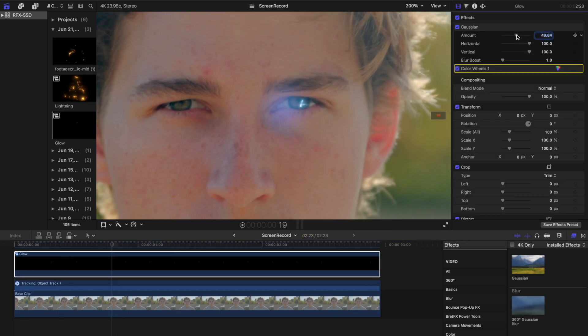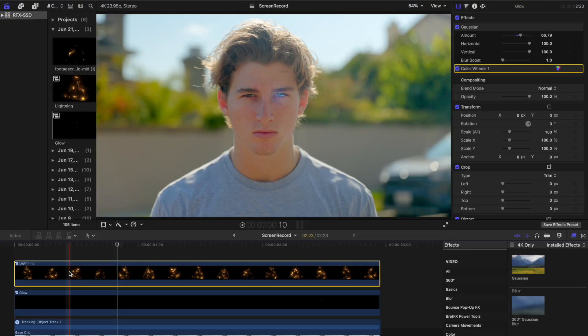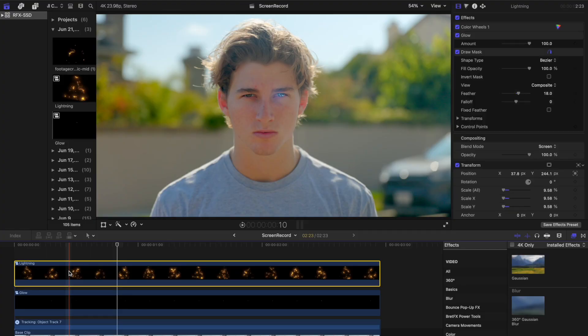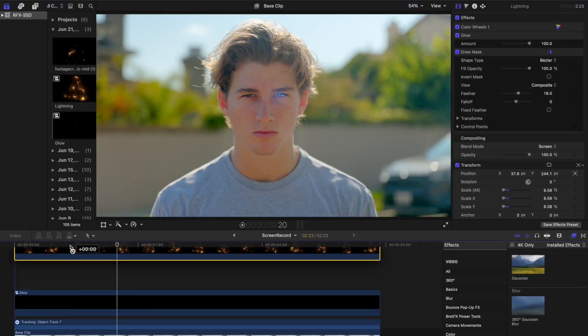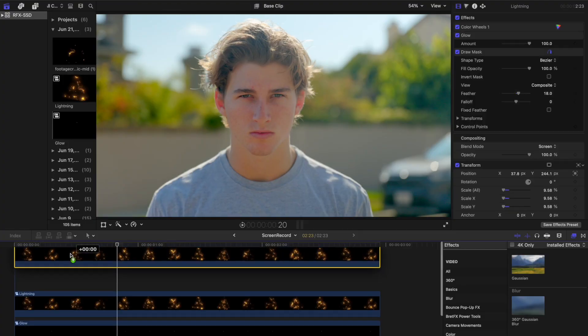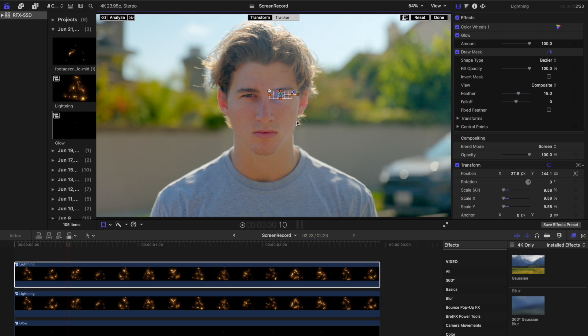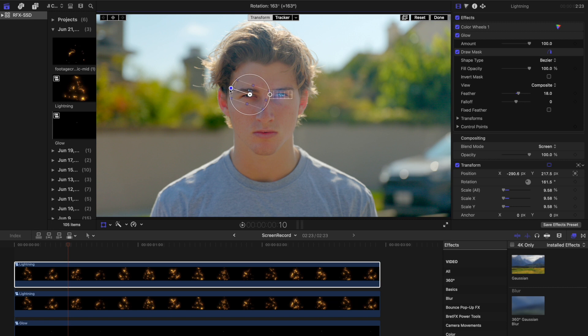With one eye complete, it's time to replicate this effect for the other eye. For efficiency, follow these steps: duplicate the lightning clip, positioning it above all the other clips in the timeline. Adjust the Transform settings so the duplicate lightning overlay aligns with the second eye. To add some diversity, you can rotate the lightning composite and place it in a slightly different location.